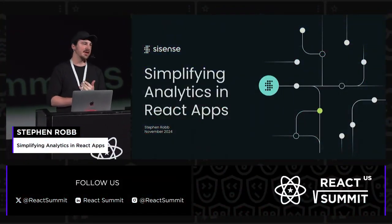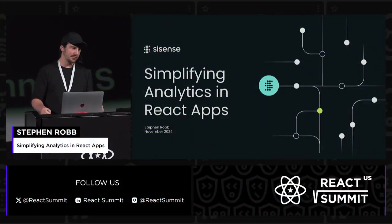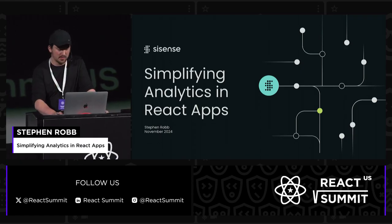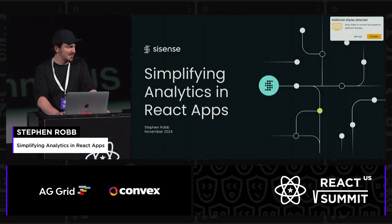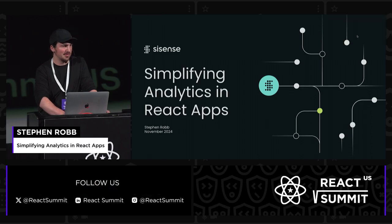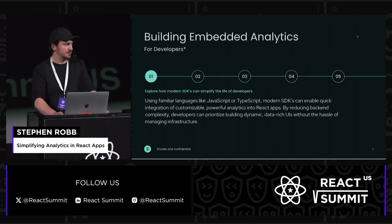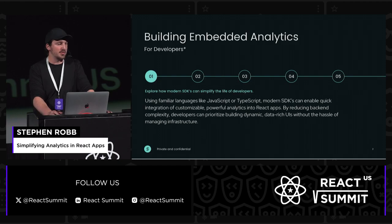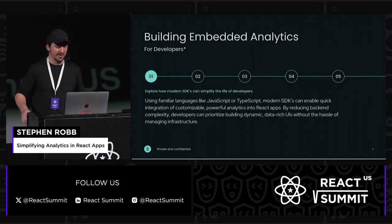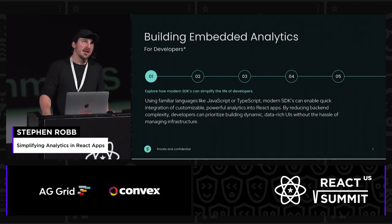The thing I'm presenting on today is simplifying analytics in React apps. I want to talk to you about a recent process that we've gone through here at Sisense. I'm a solution engineer here at Sisense.